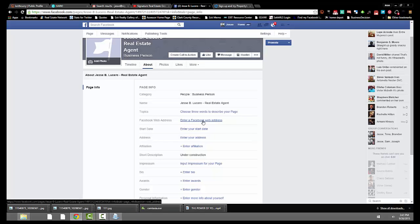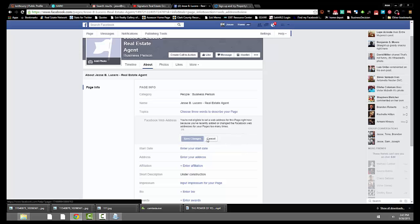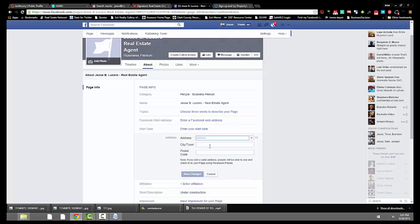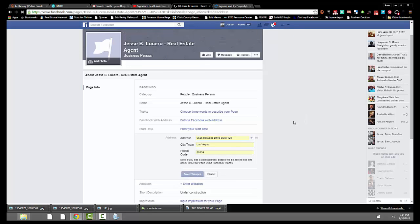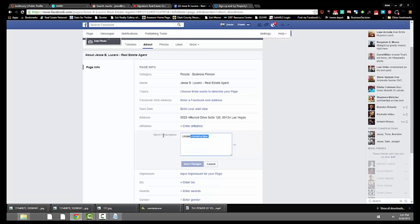In the 'About' section, click on that and choose a Facebook web address. It says you're not eligible to set a web address right now because the page is too new. You're going to enter your address here — remember, you click on the 'About' page to get here. Our address is 925 Hillwood Drive.